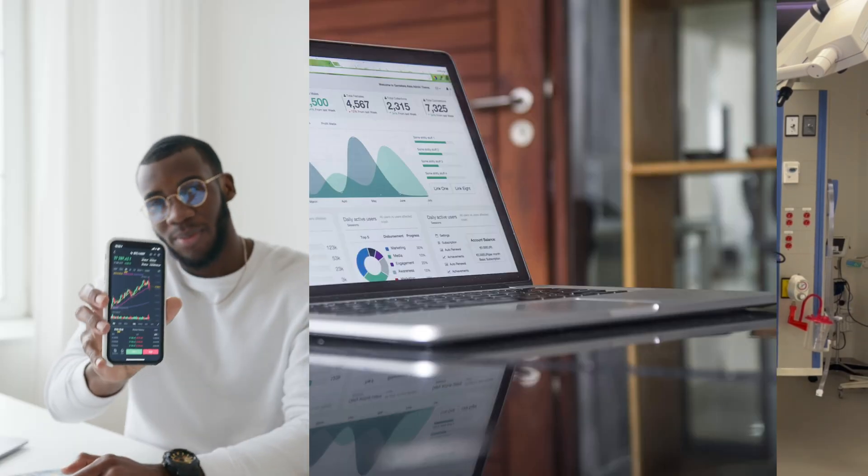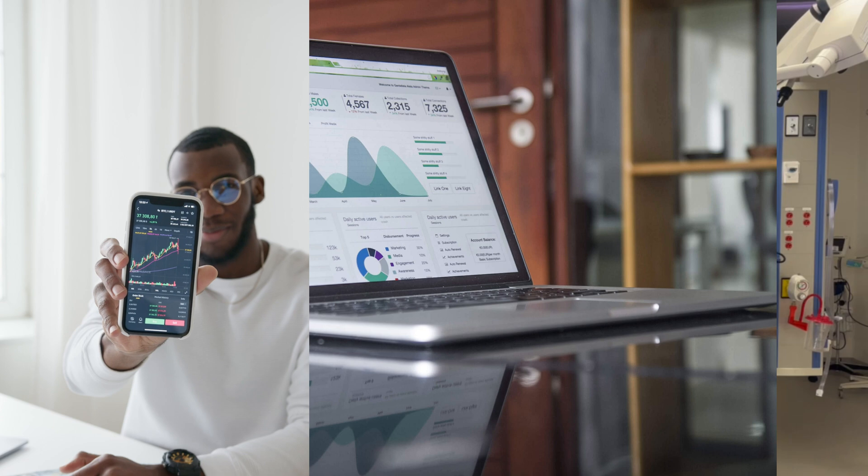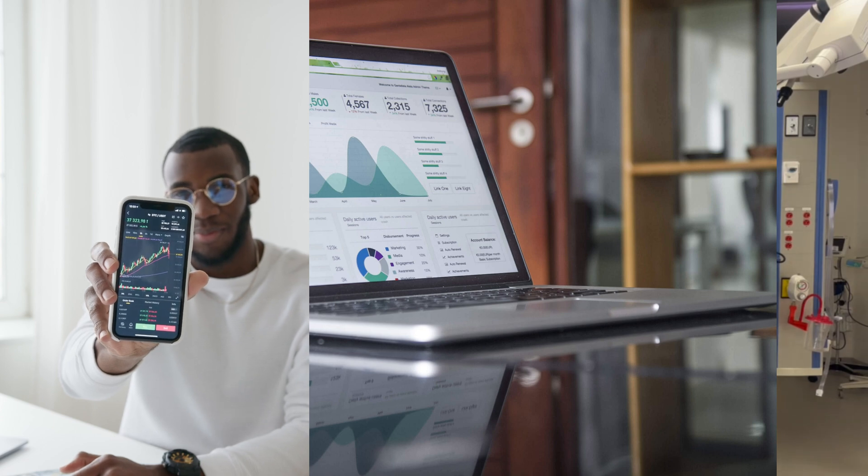So nowadays more than ever, the internet provides us with access to so much medical and scientific information — tons of it. Some of it has jargon that is not familiar to sometimes us and even to other people. So what we're going to talk about today is some really important, commonly used terms.